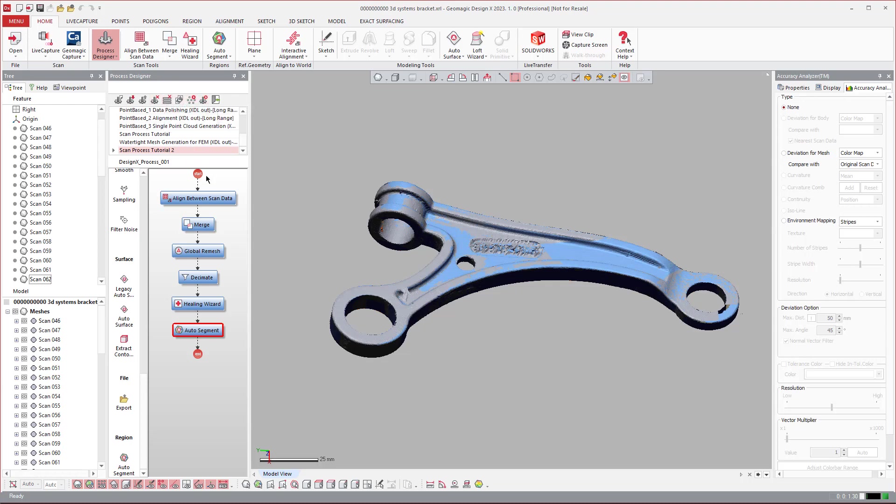Because you can use these scan processes to run batch processes too. Now, the difference is a scan process is kind of like running a batch process inside of the software. A batch process opens up a separate window and it'll grab files one at a time outside of the software, process them, and then save them back out of the software. So it's like this external tool.